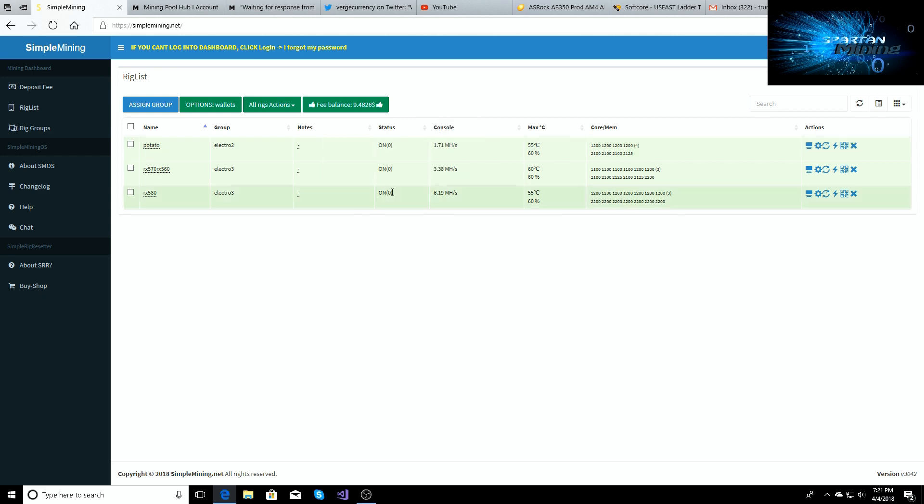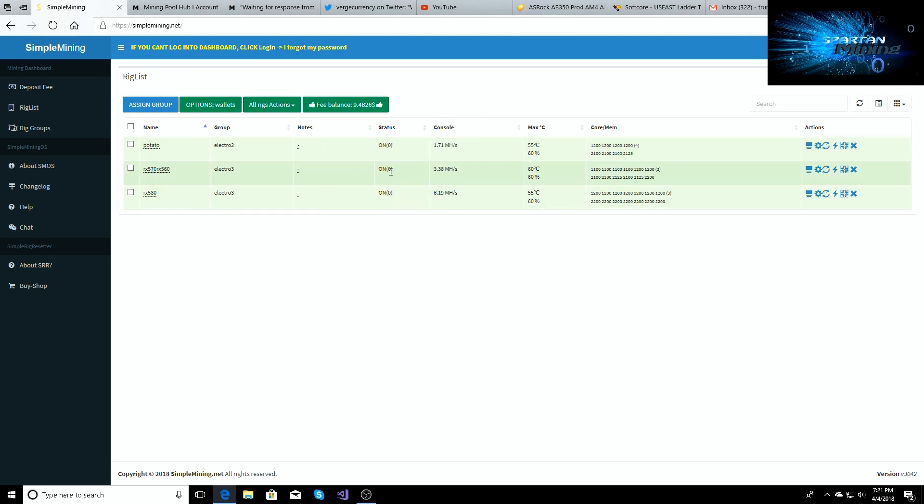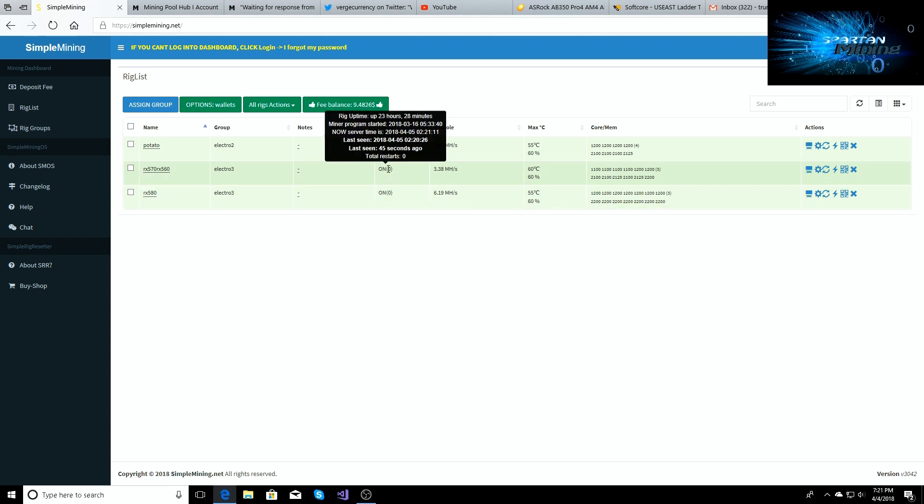You can see my uptime's 23 hours on these two rigs. They shut off yesterday because I blew my power surge, or my surge protector up.